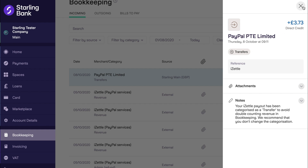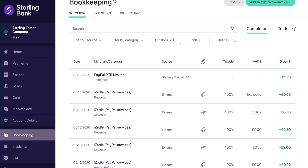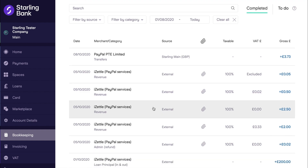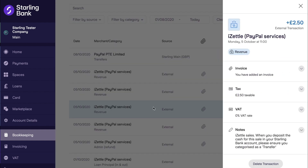An important point to be aware of is how the integration handles cash sales. Any cash sales recorded in iZettle will be included in the daily external transactions for revenue created by this integration. Therefore, if you deposit cash that has been recorded as sales in iZettle, you should categorise the cash deposit as a transfer to avoid double counting the revenue. The integration will not do this automatically.